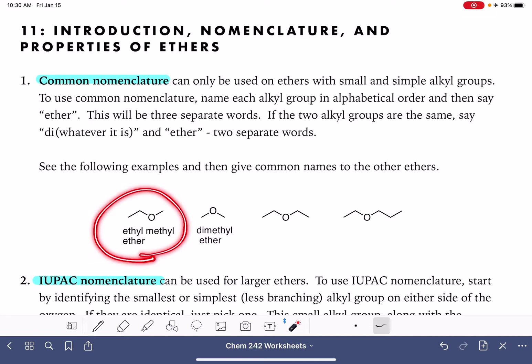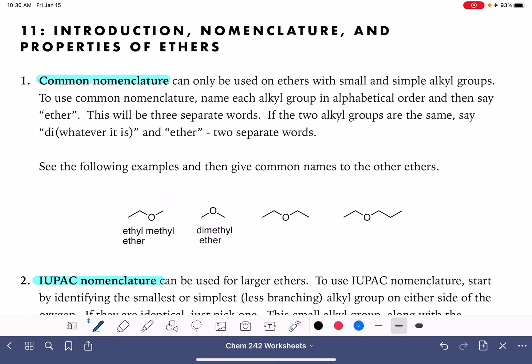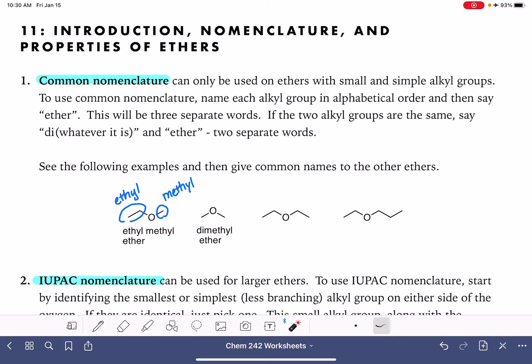Let's take a look at this very first example. This particular ether has two alkyl groups: a two-carbon chain, which is an ethyl, and a one-carbon, which is a methyl. We simply alphabetize those — ethyl, methyl — and then say ether at the end. Again, this is a common name. It's not systematic, so there aren't any numbers. We're not following IUPAC rules at all.